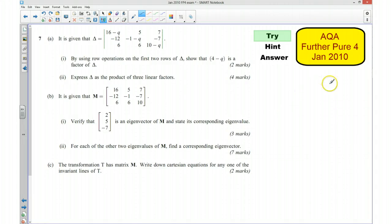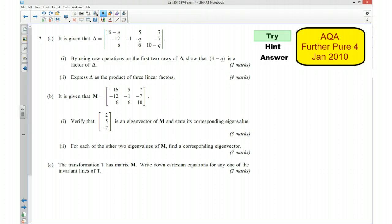Hi, this is question number 7 from the AQA Further Pure 4 January 2010 exam paper. This video is going to be split into three parts: a part where you try the question, a hint as to how you can go about solving the question, and the full answer to the question. So first of all, pause the video now and have a go at trying the question.